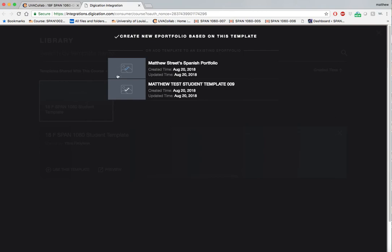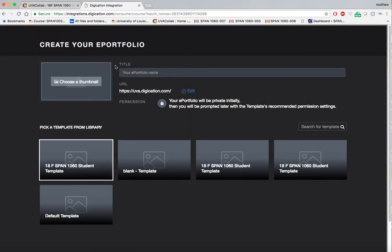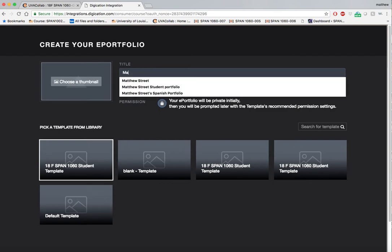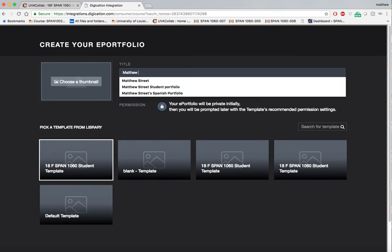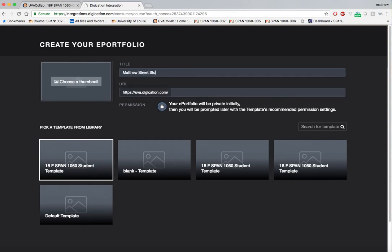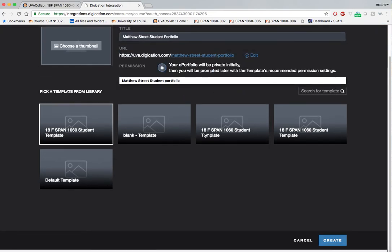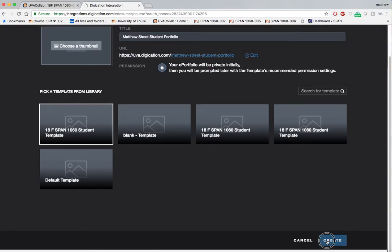Some of you may have other portfolios here, but importantly you want to create a new portfolio based on this template. I will name this student portfolio, scroll down, and create.